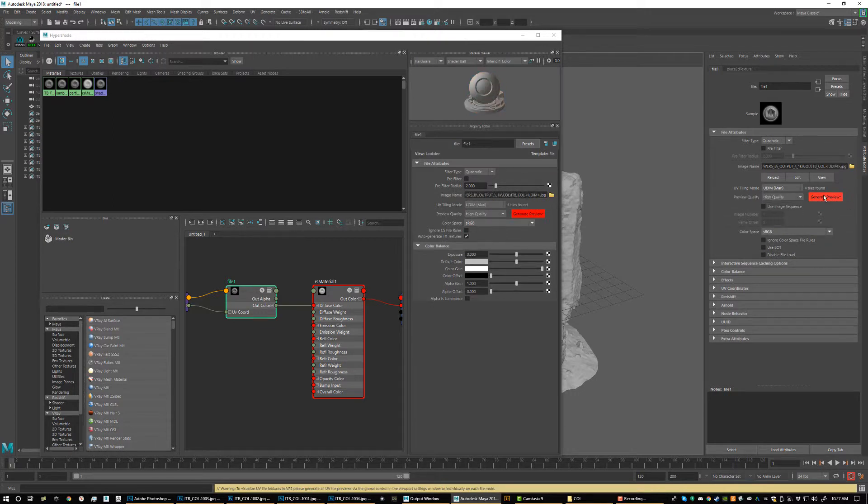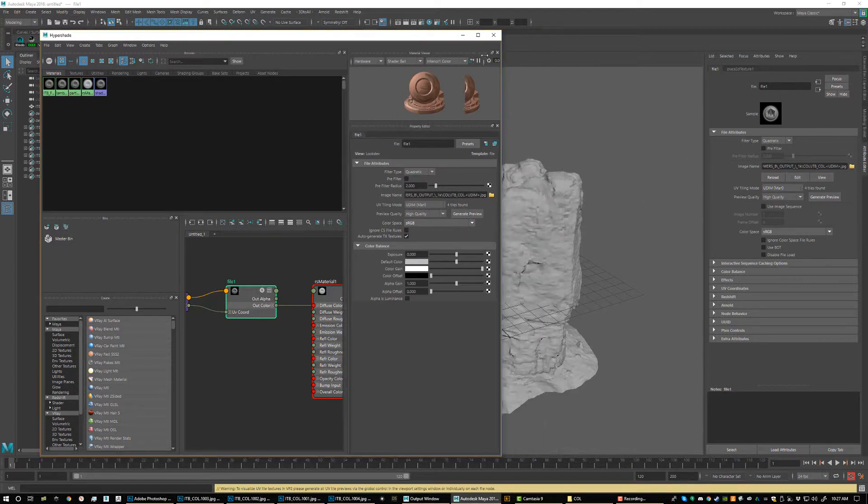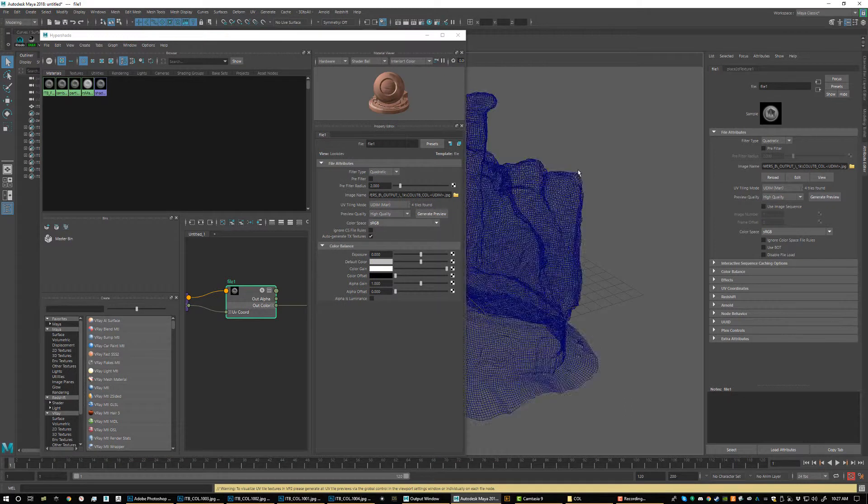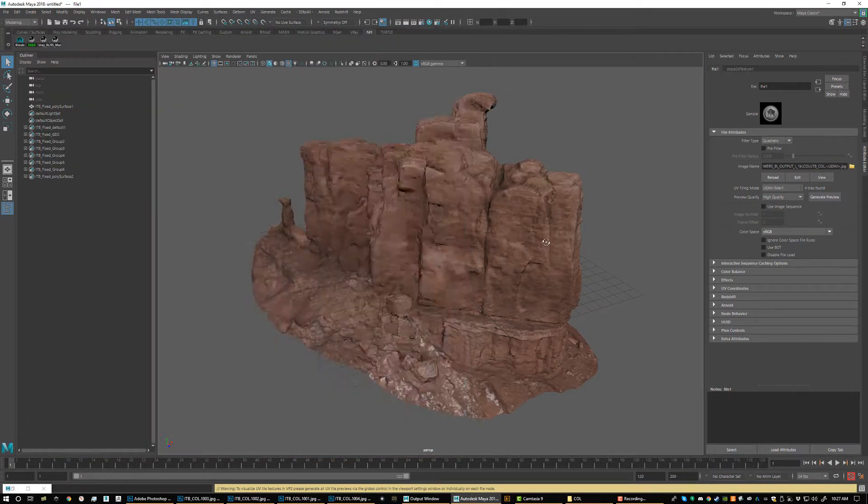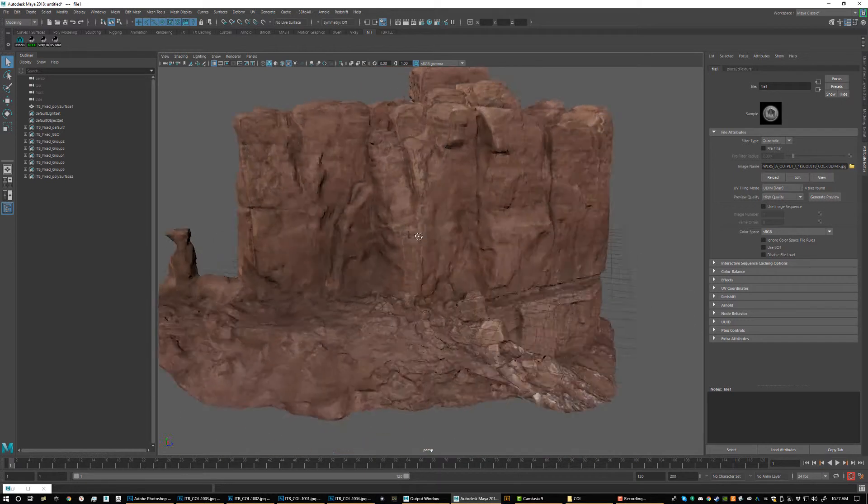The only thing you've got to do is right here under UV Tiling Mode, just make sure to set this to UDIM. And what that does, that auto loads all those maps for you and assigns them to the proper UV space. So you don't have to load each one of them. You just click on the first one, set your UV Tiling Mode to Mari or UDIM, and it will automatically figure out what it is. Now we have our color map.